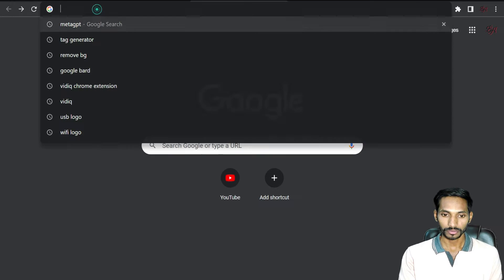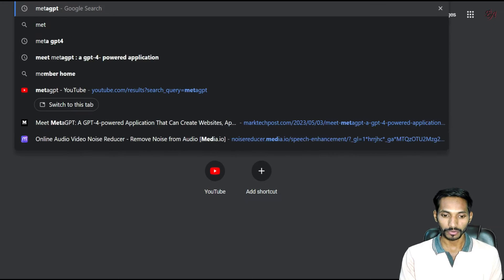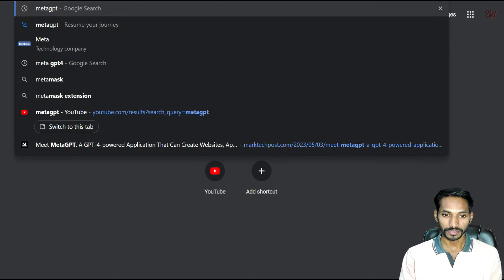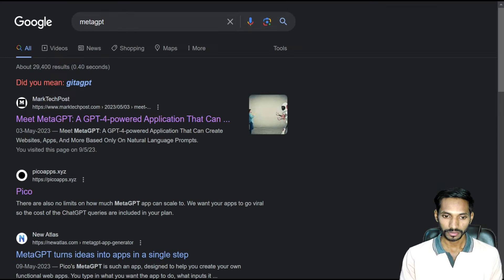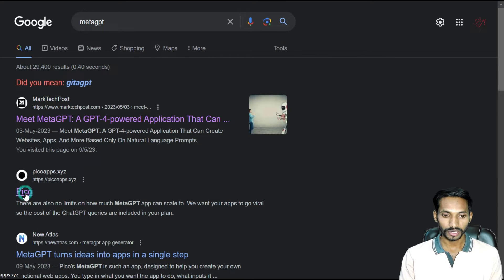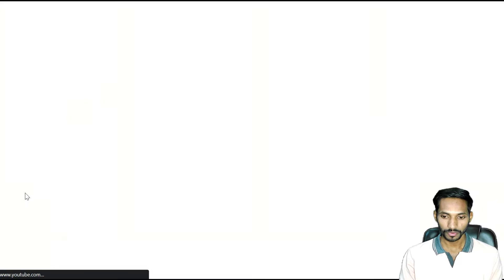Hey everyone, today in this video we're going to see how we can quickly build an app using Meta GPT. First, open your Chrome browser and search for Meta GPT, and you need to click on the second link, Pico.